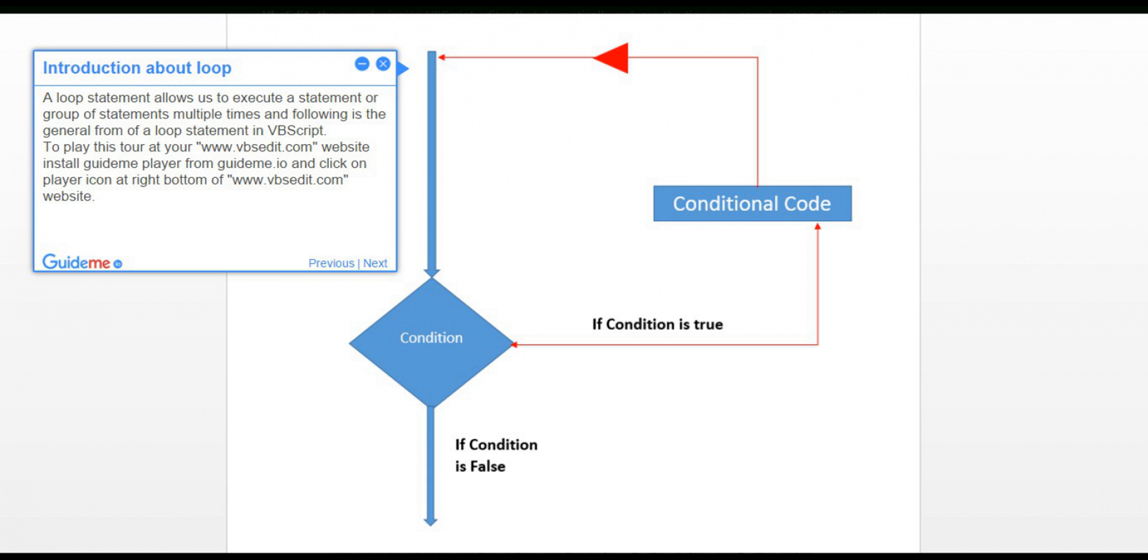Step 1: Introduction about loop. A loop statement allows us to execute a statement or group of statements multiple times, and following is the general form of a loop statement in VBScript.